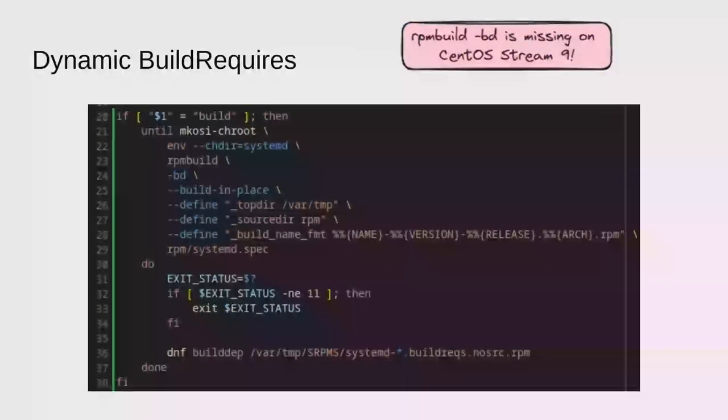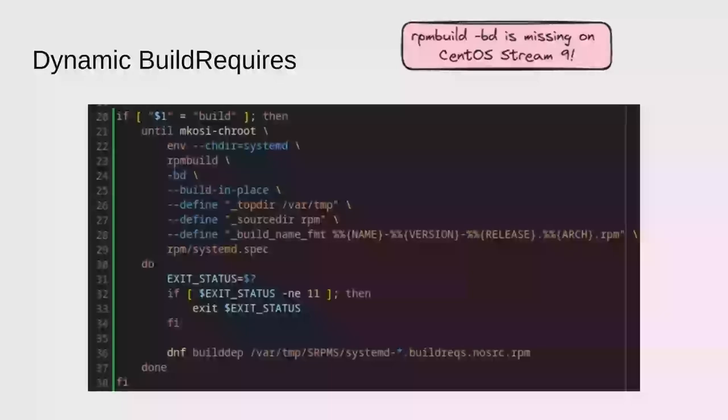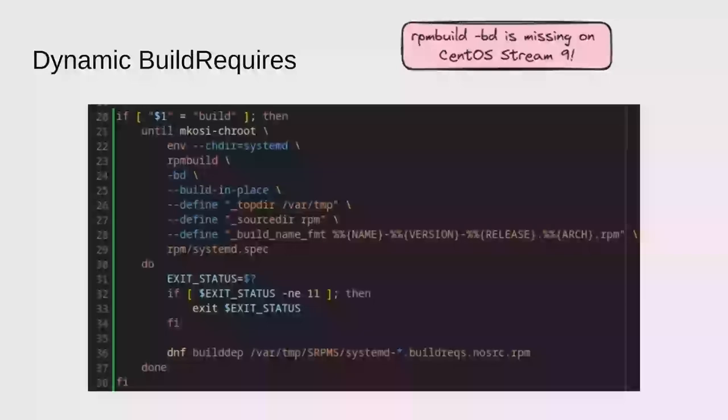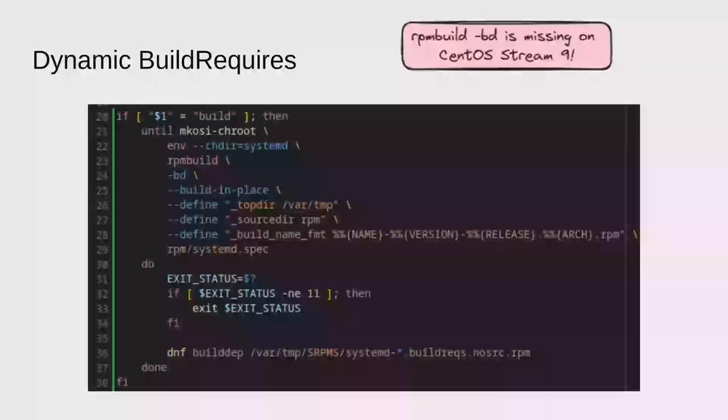Now, anyone familiar with RPM will probably think that rpm spec on its own isn't sufficient anymore to get the dependencies. You also need to handle dynamic build requires. To do that, you basically have to run rpmbuild in a loop with the dash BD switch, and it will generate you a new RPM each time with build requires dependencies, which are the dynamic build requires. You keep doing that until there's no more dynamic build requires left. And each time there are still dynamic build requires, it will exit with 11 instead of 0. So that's basically what we do here. We keep running it until we get no more dynamic build requires, and then we install all of those with DNF builddep.